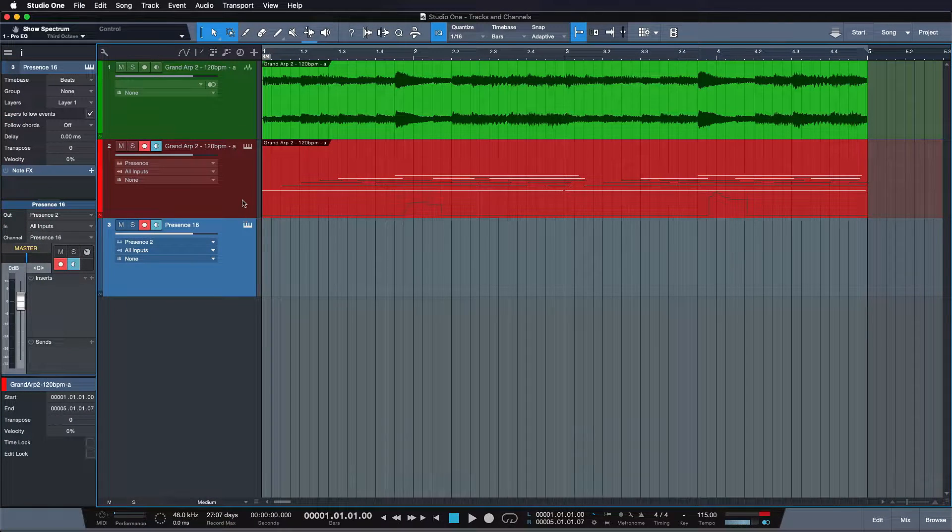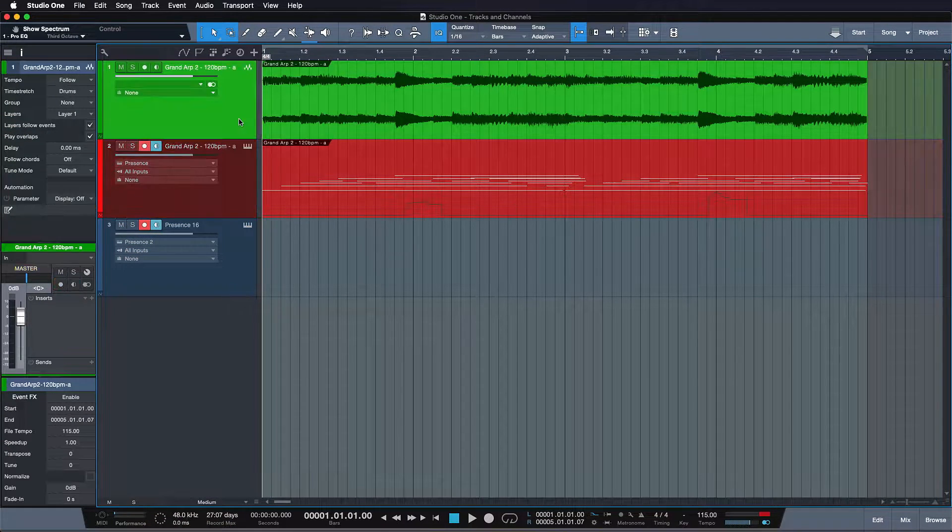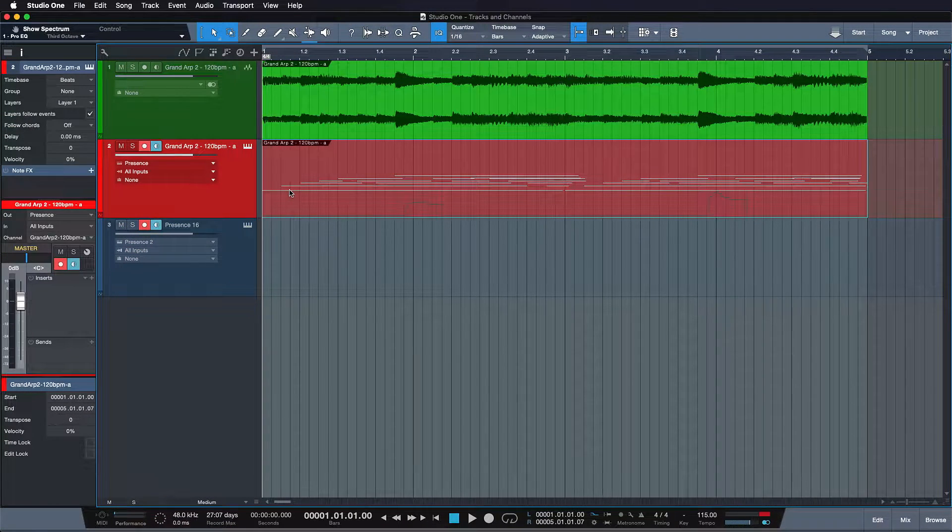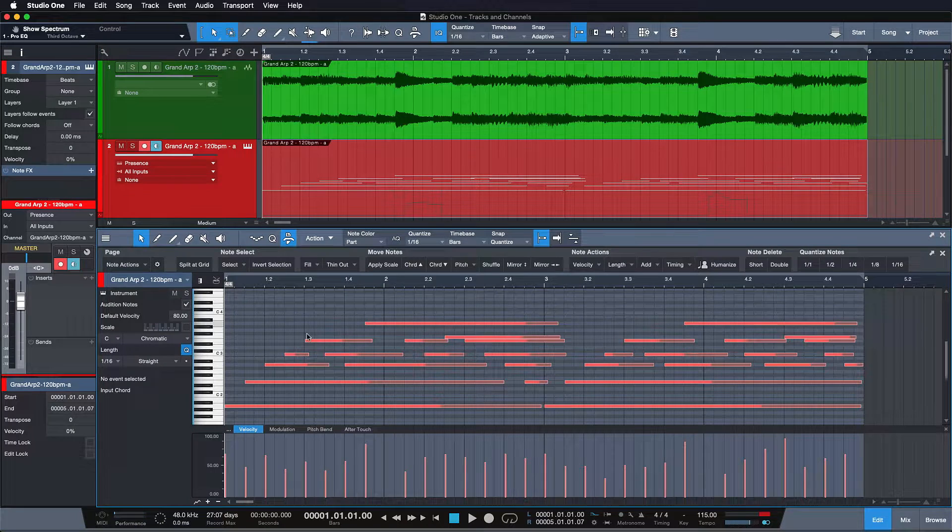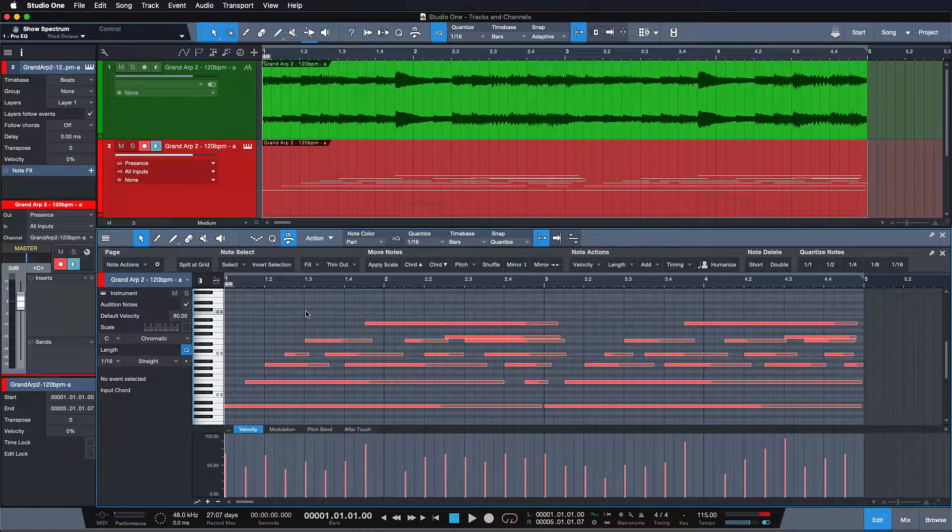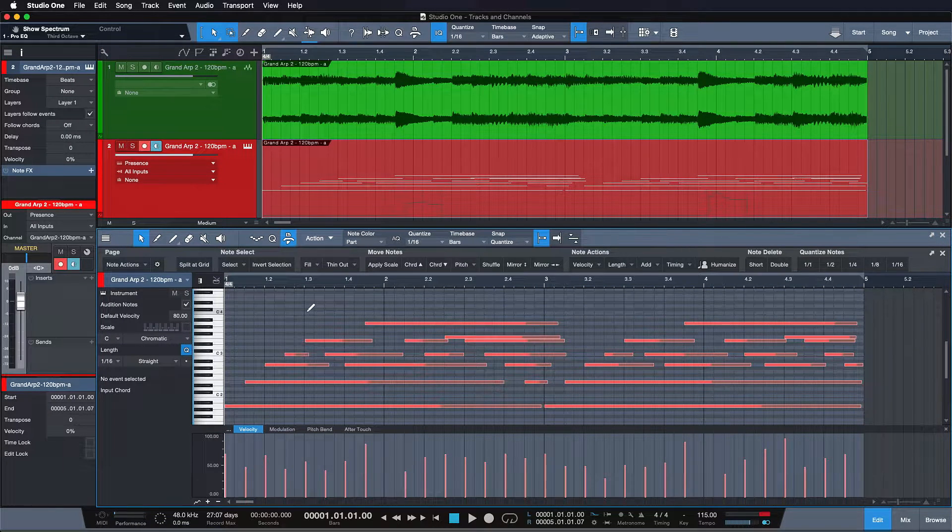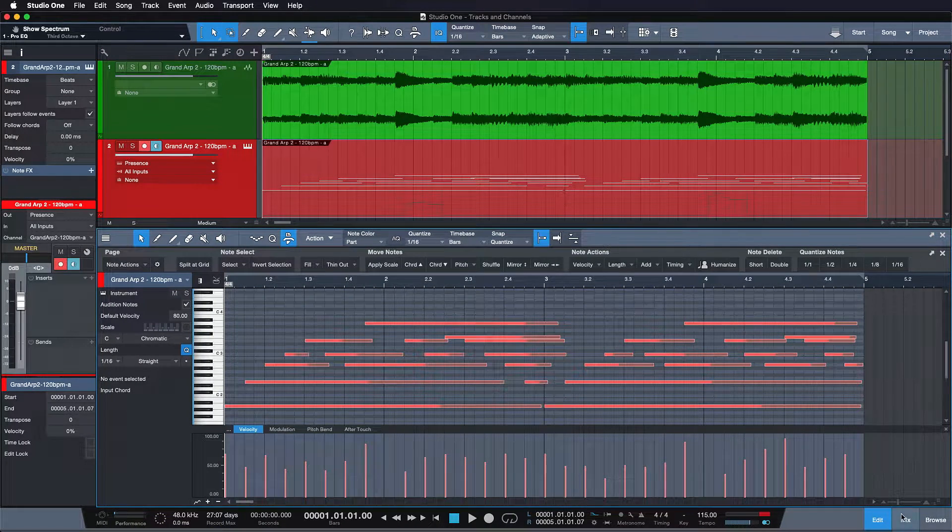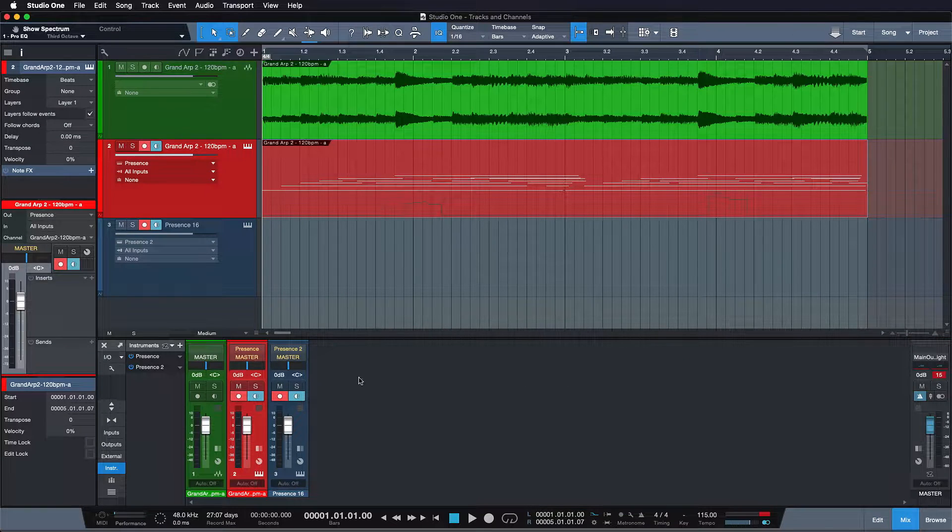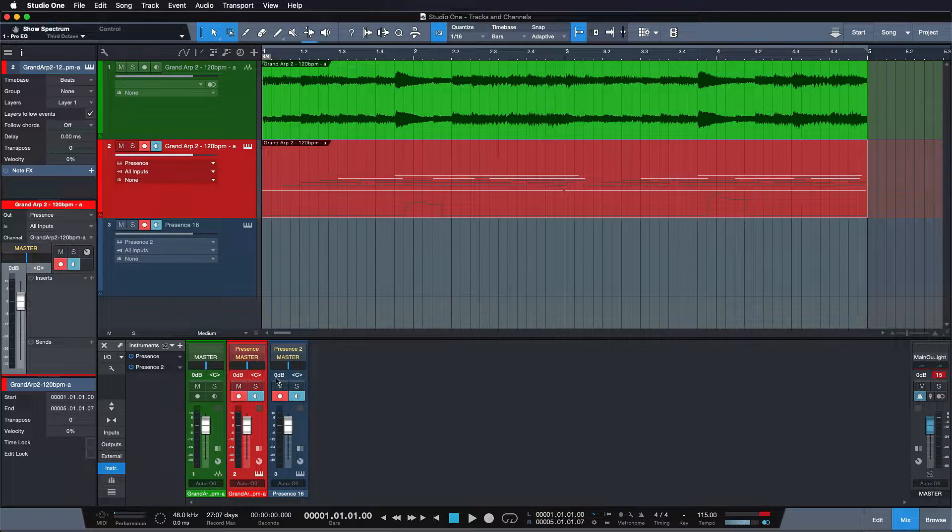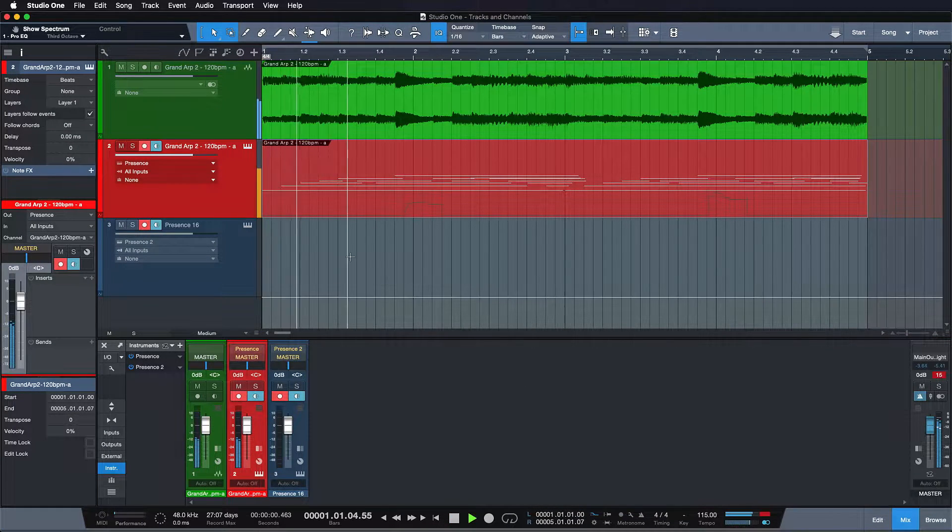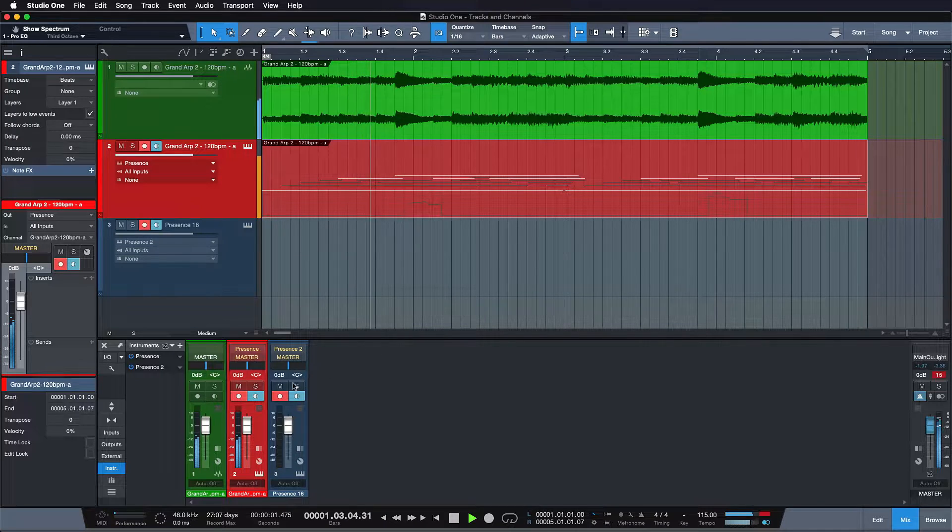Tracks are these vertical lanes that you see in your arrangement where you create your events and in case of instrument tracks, draw your MIDI notes in. Channels are what you see when you open up your mixer in the horizontal and what you hear as the result of the editing that you do in your tracks.